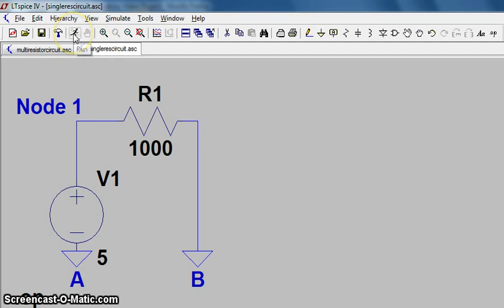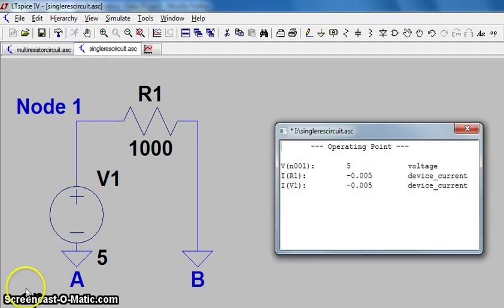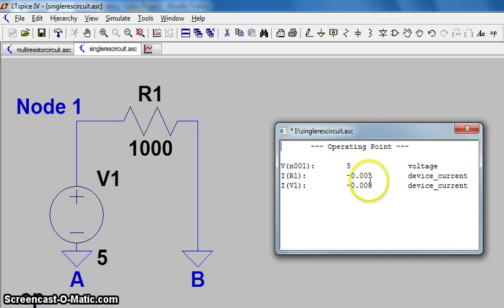We'll start off by running our operating point analysis. Just click run up here and I've already set it up, and it will give us some basic information about the directions of the current.